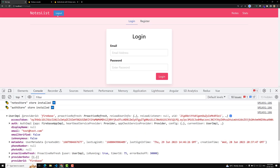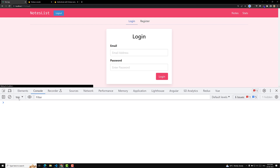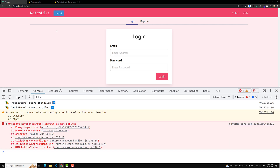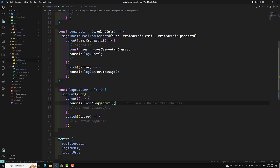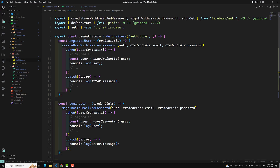If I click on logout: 'signOut is not defined.' We need to import signOut from firebase/auth as well. Let's import that signOut, same from firebase/auth.